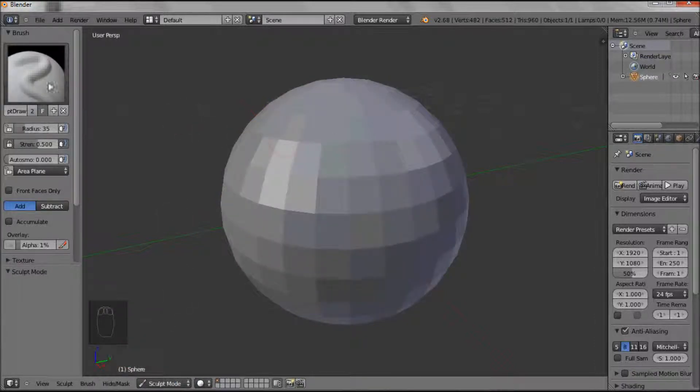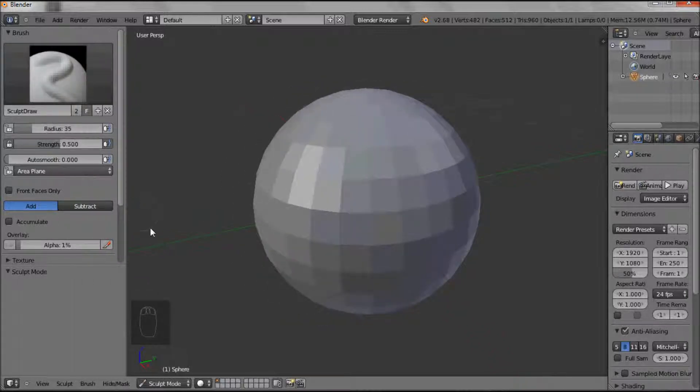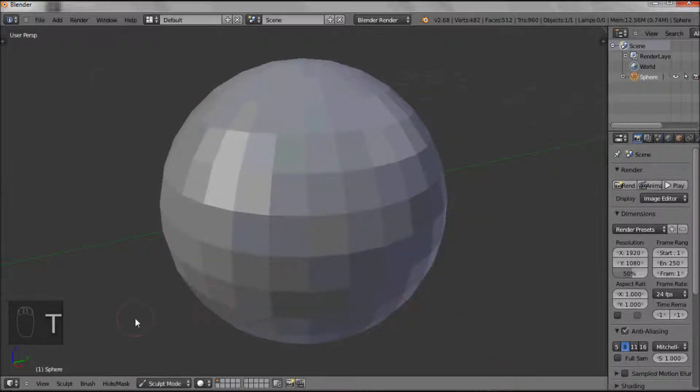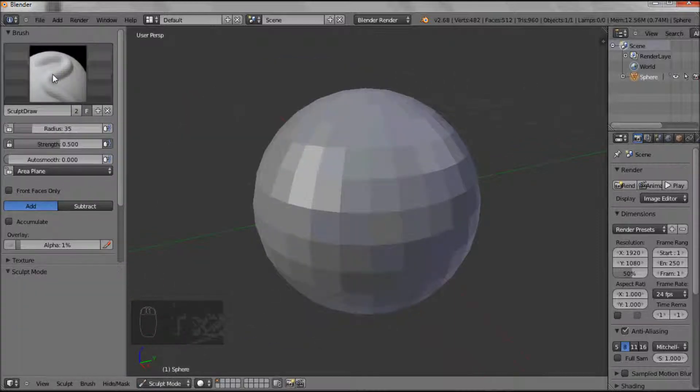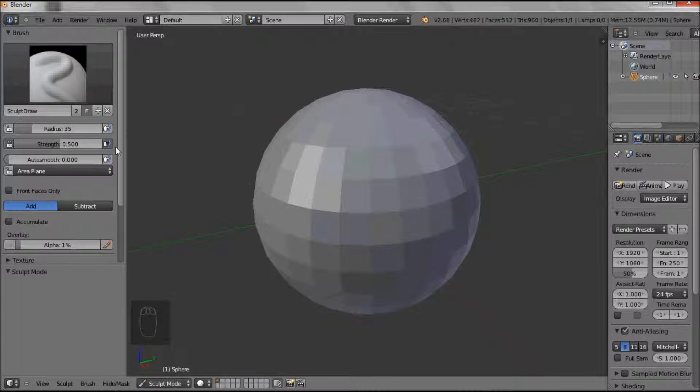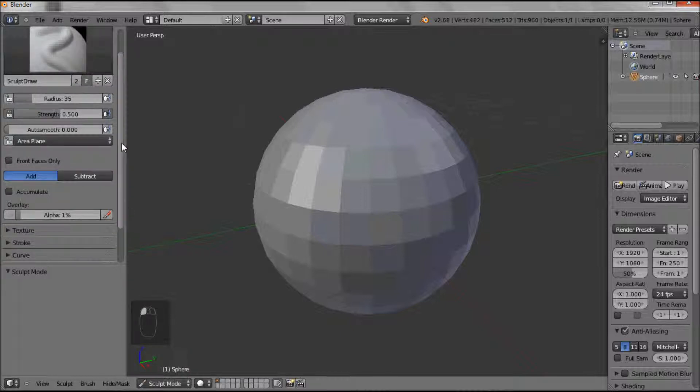So when you switch on sculpt mode over here in your T bar, to get rid of this bar, if you remember it was press T, it disappears, press T, it comes back again. So when you're in sculpt mode, if you press T, you get the selection of tools on the left hand side.